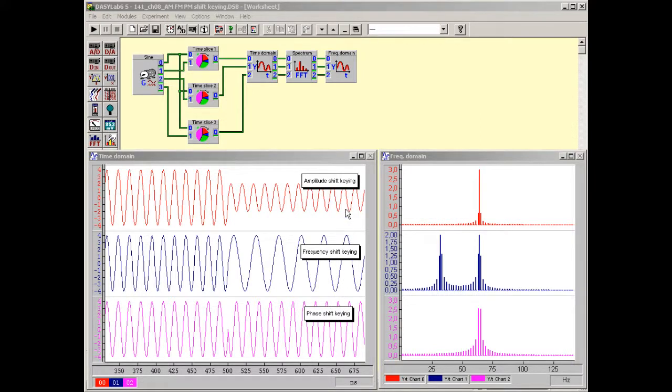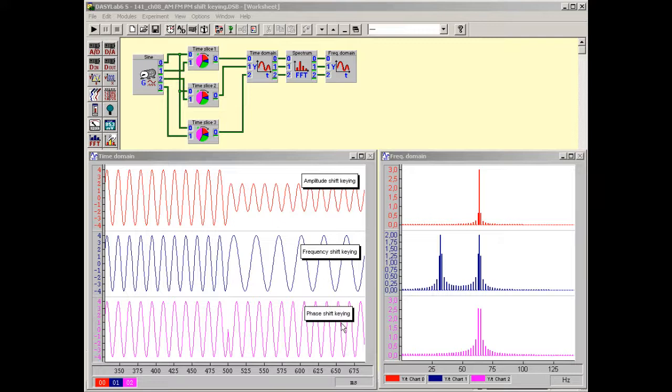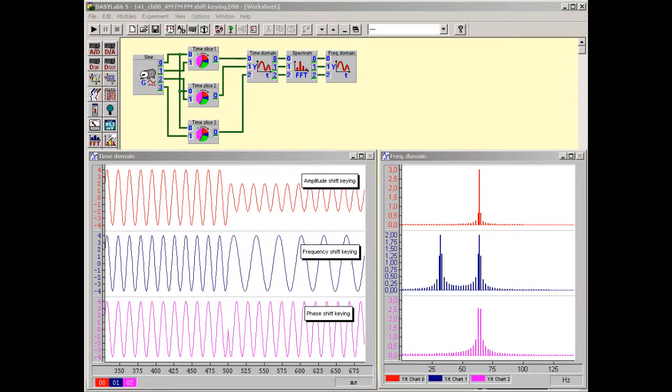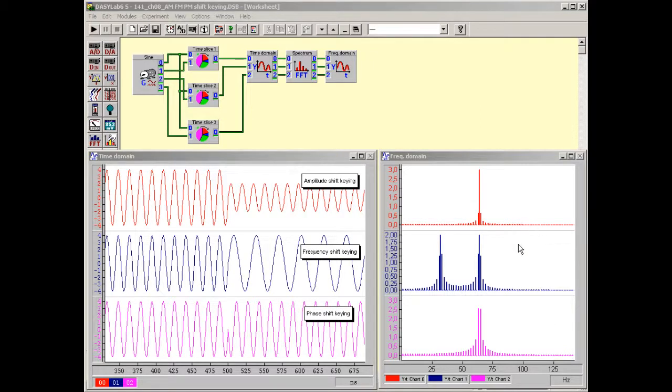Frequency modulation, FM and phase modulation, PM. In traditional transmission technology, for example radio and television, AM and FM are mainly used.